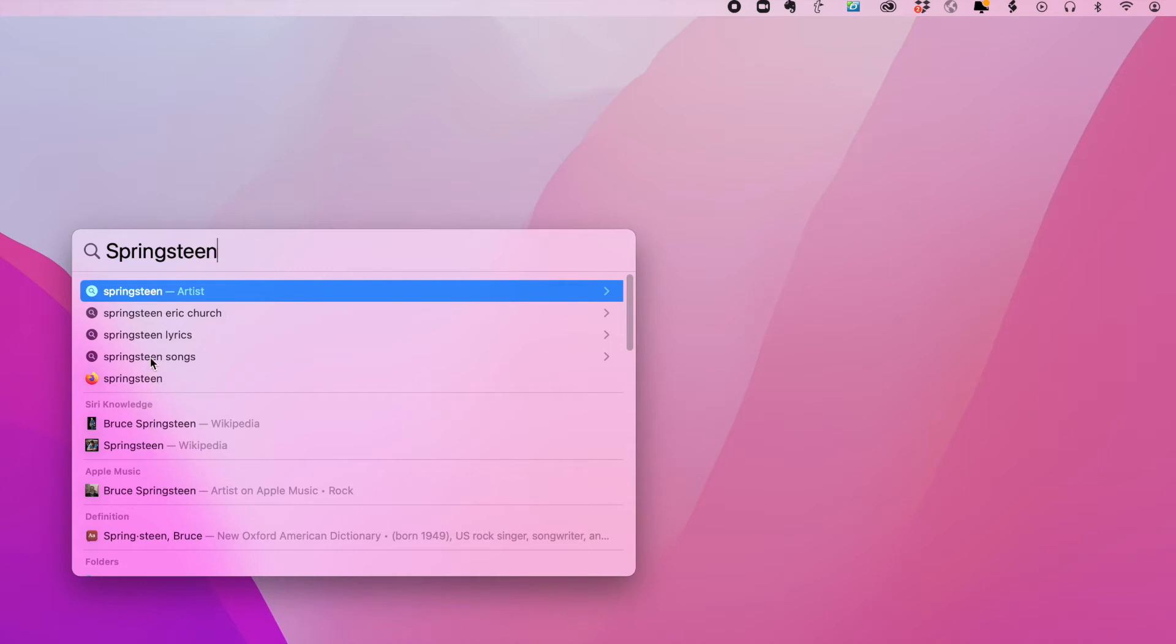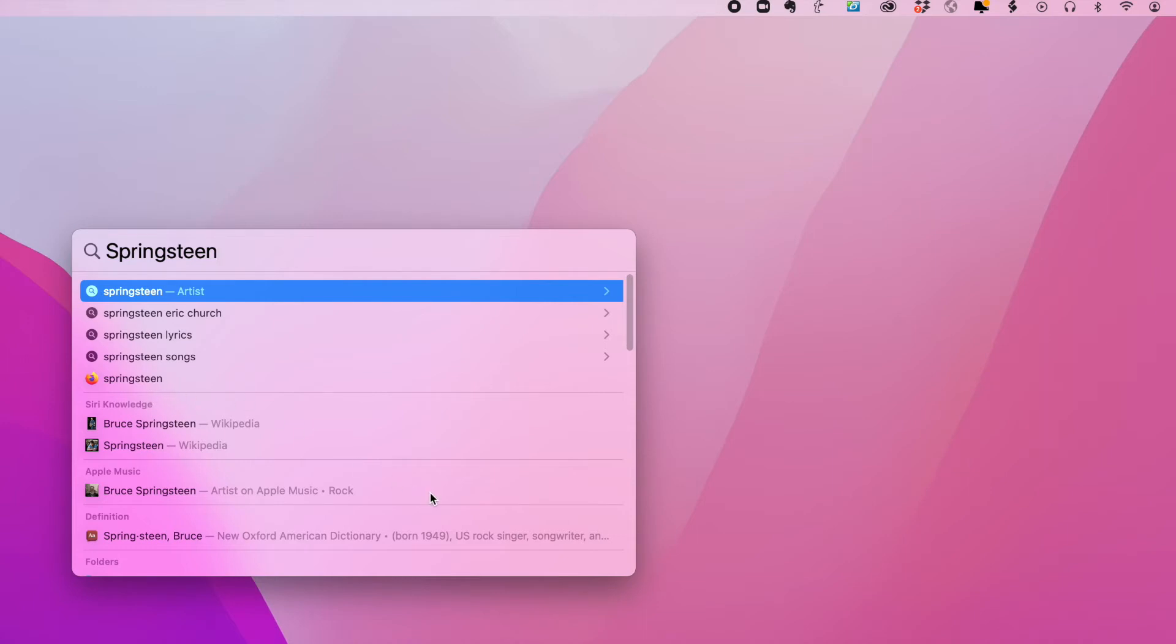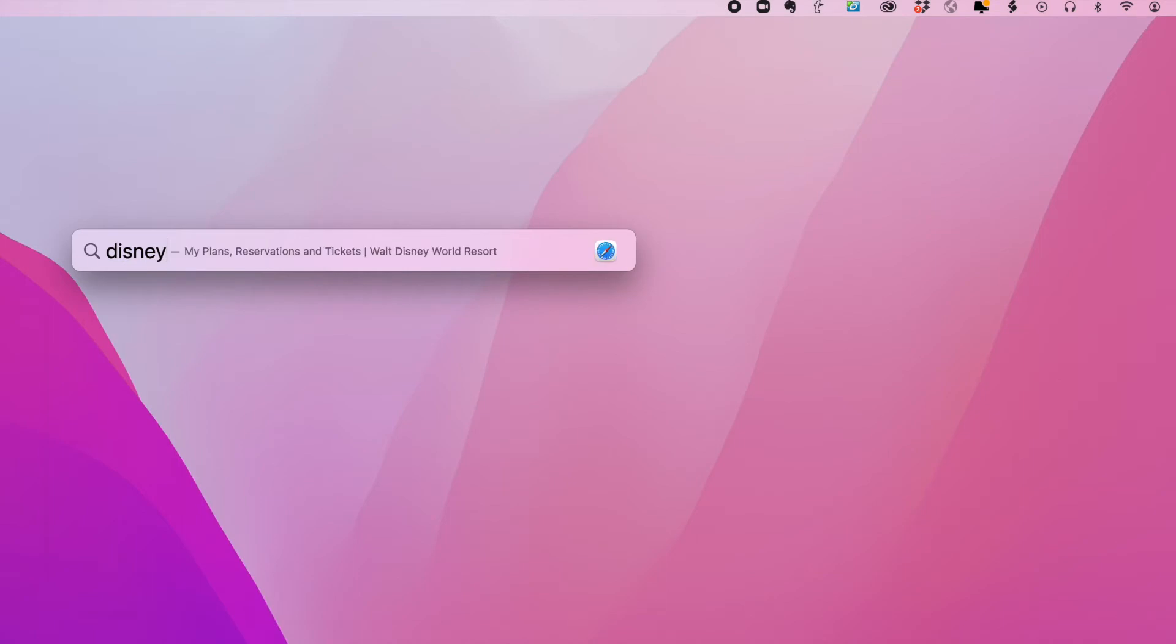And as you saw earlier, it's also looking at my browser history as well. So let's go back to my Disney example. As you can see, here is my Disney confirmation.